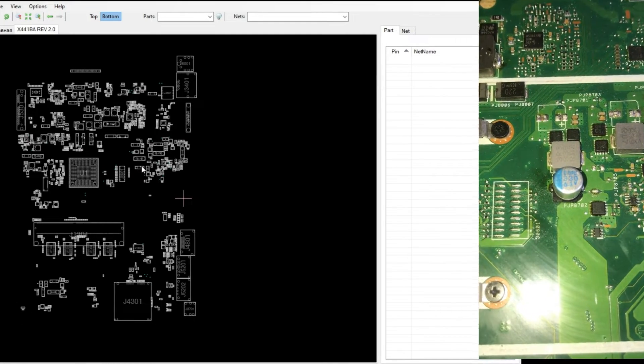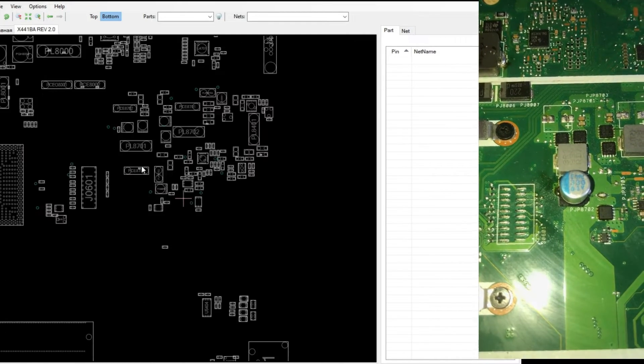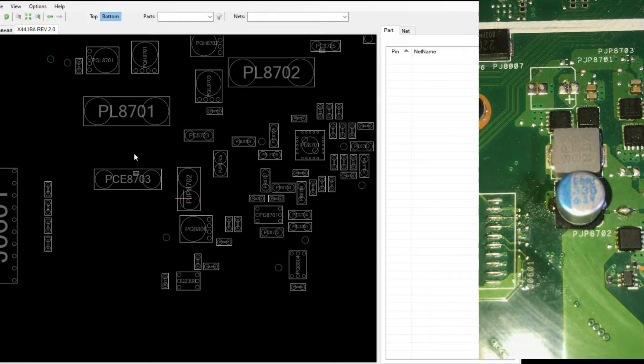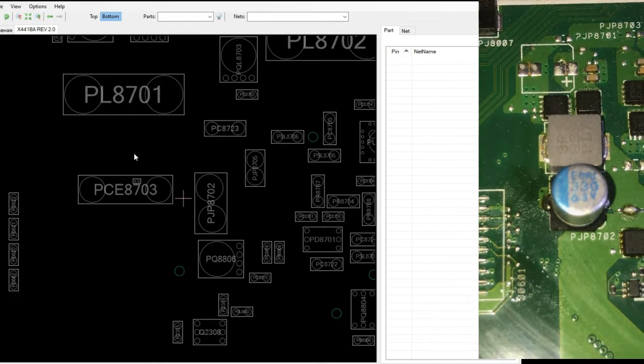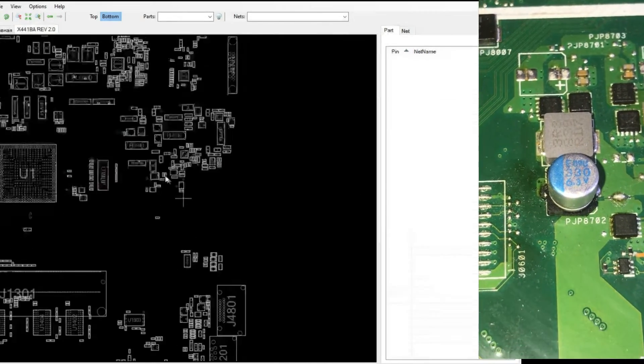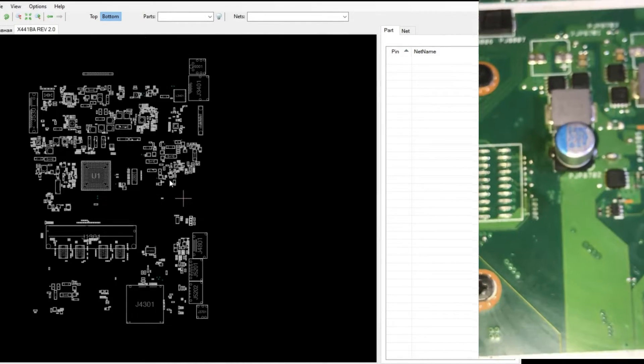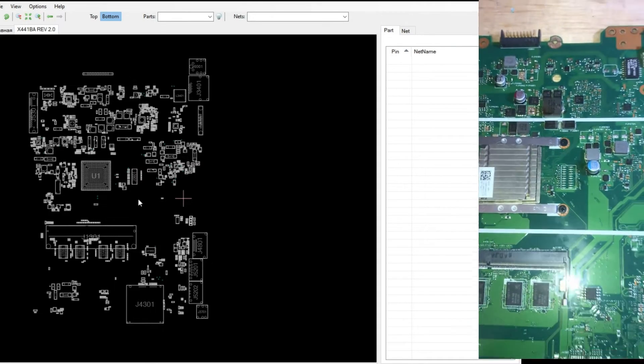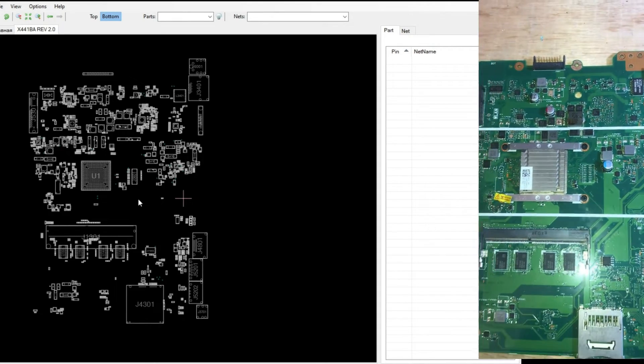Next, we will look for the VS line. We need to have the board view schematic file of this motherboard first. Then we also need to have a board viewer application.